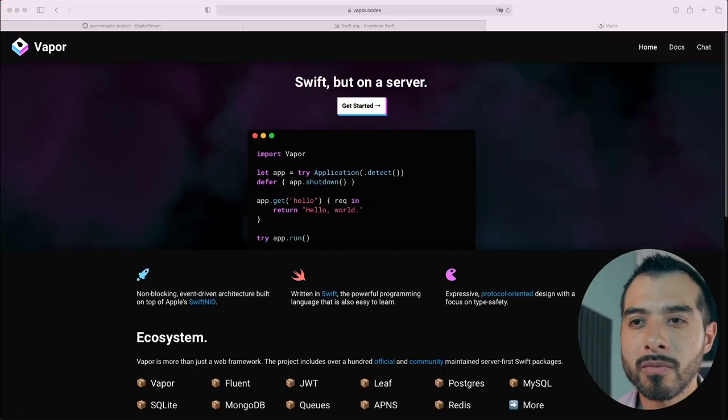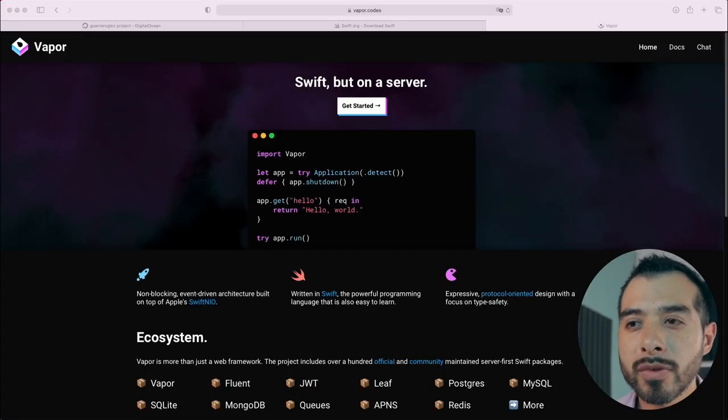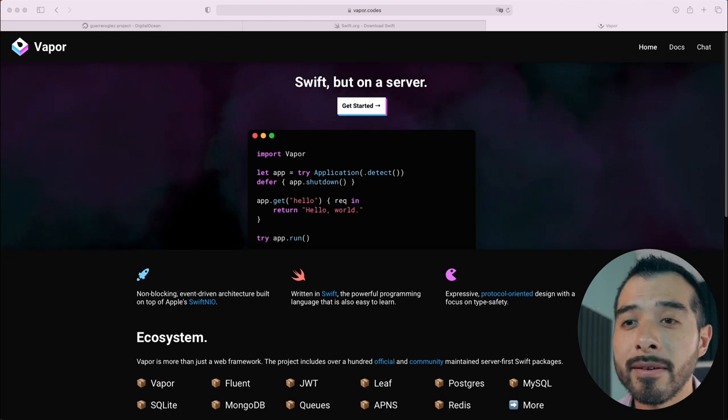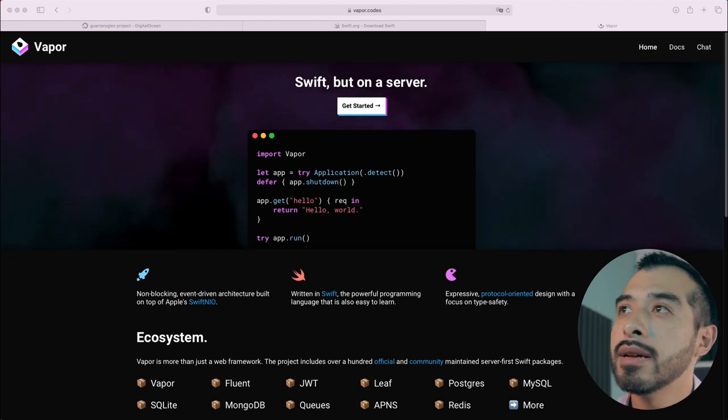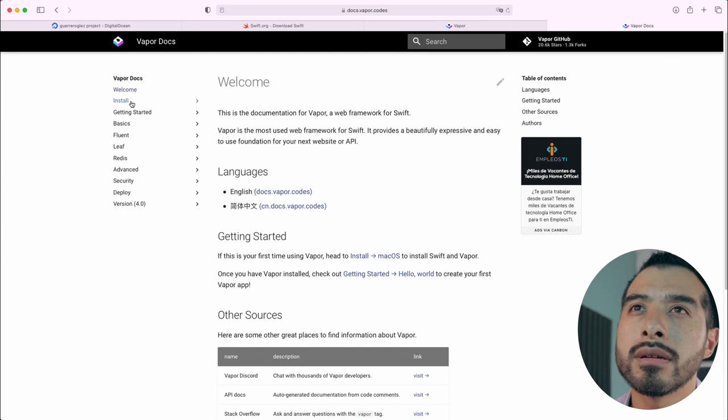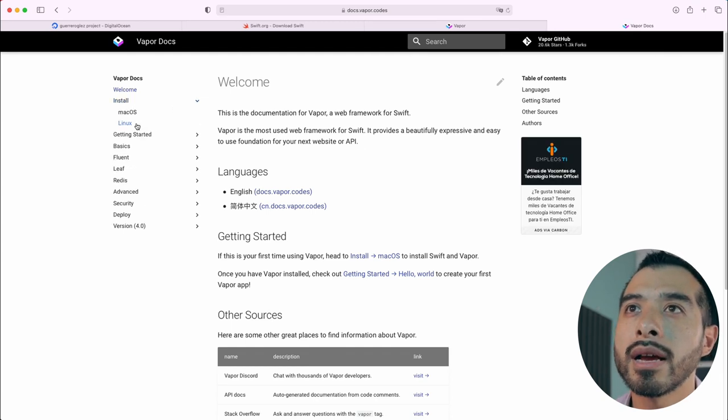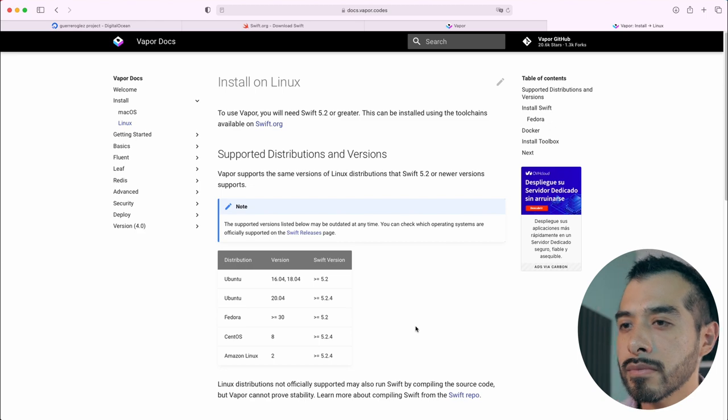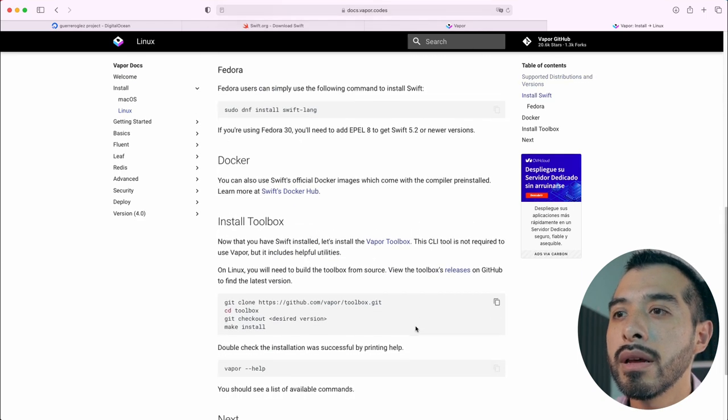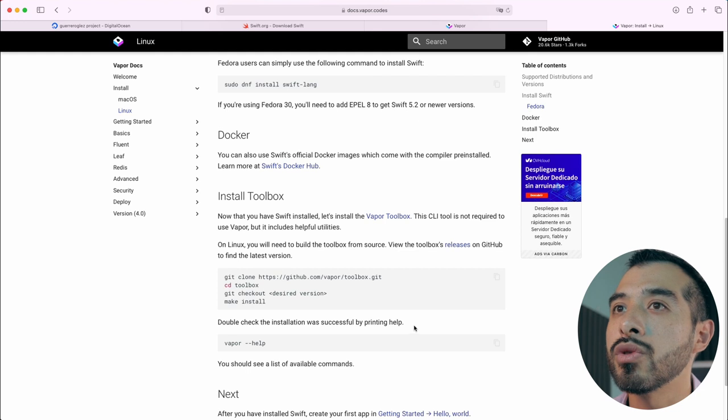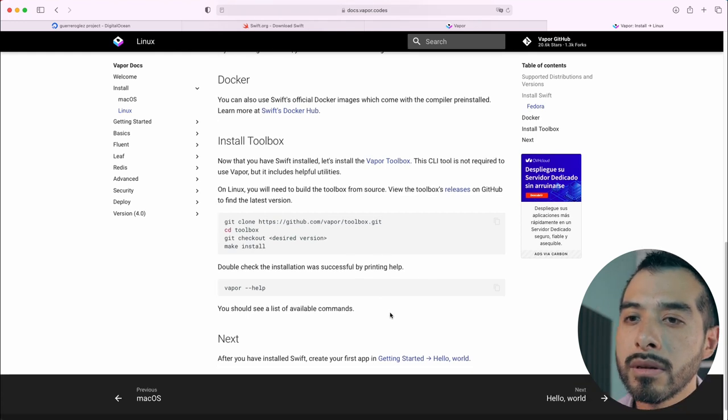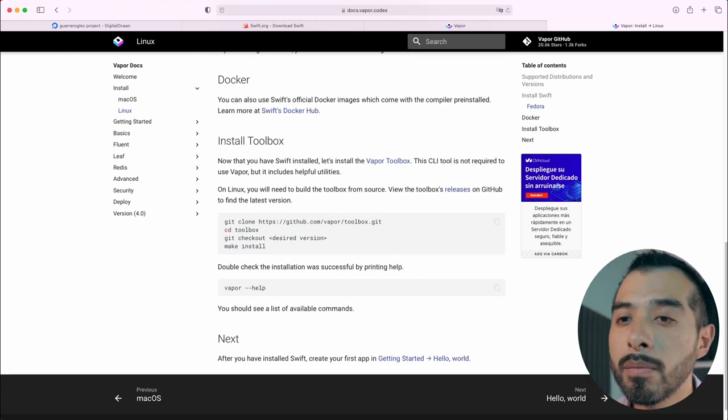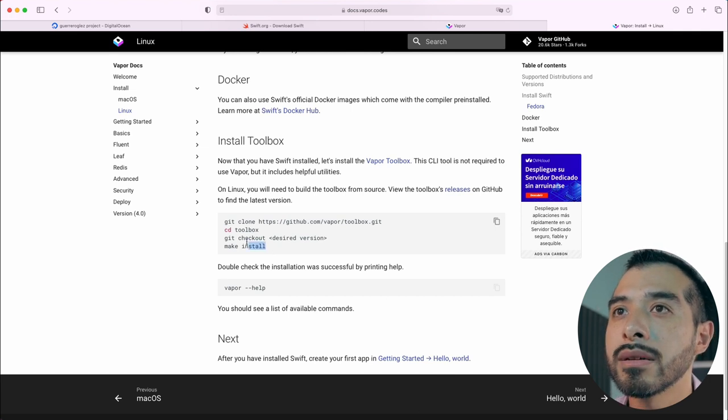Let's continue with the easiest step, which is Vapor installation. Open the Vapor official website, navigate to docs, install, linux, scroll down. And we've got to install the toolbox. Open your terminal and copy and paste these commands.